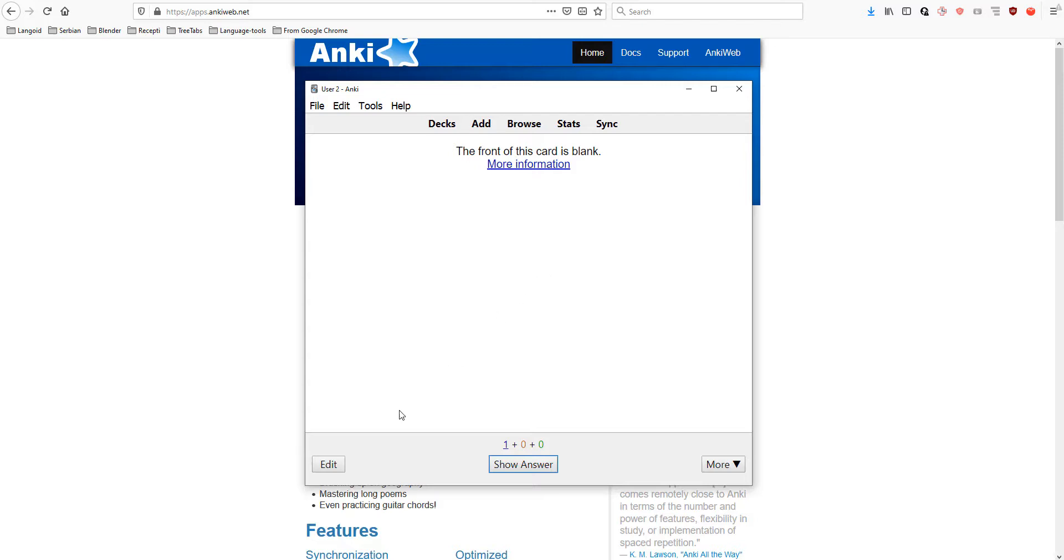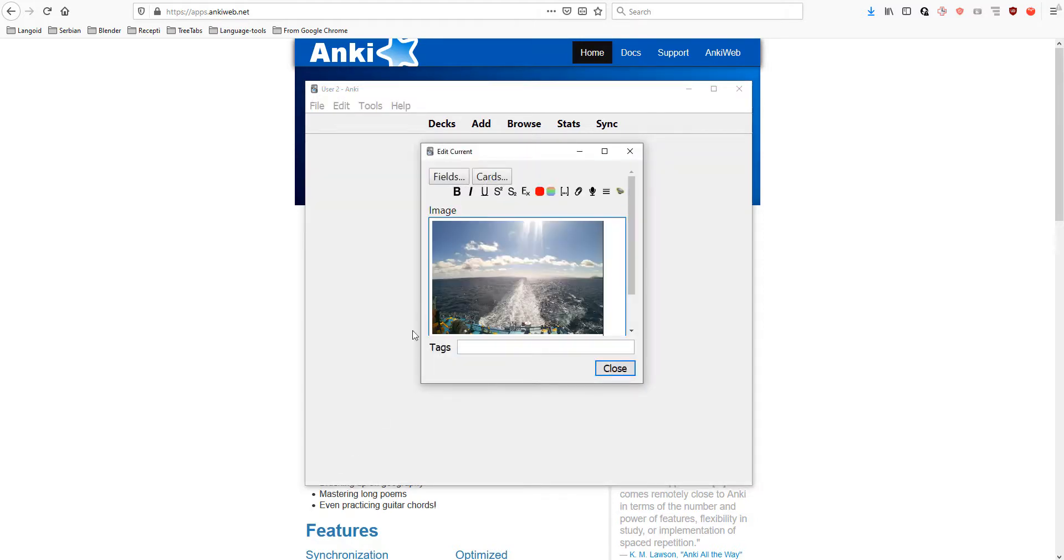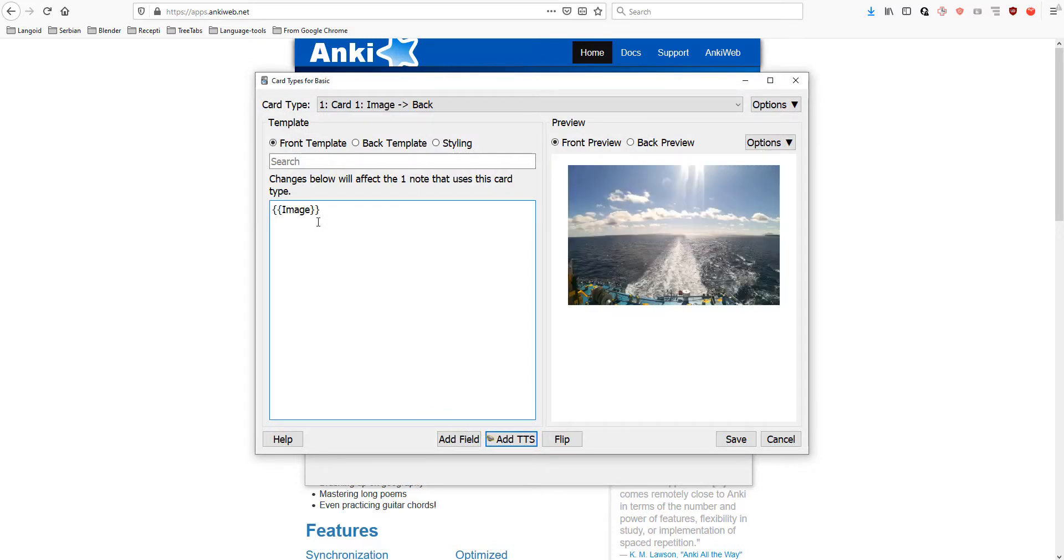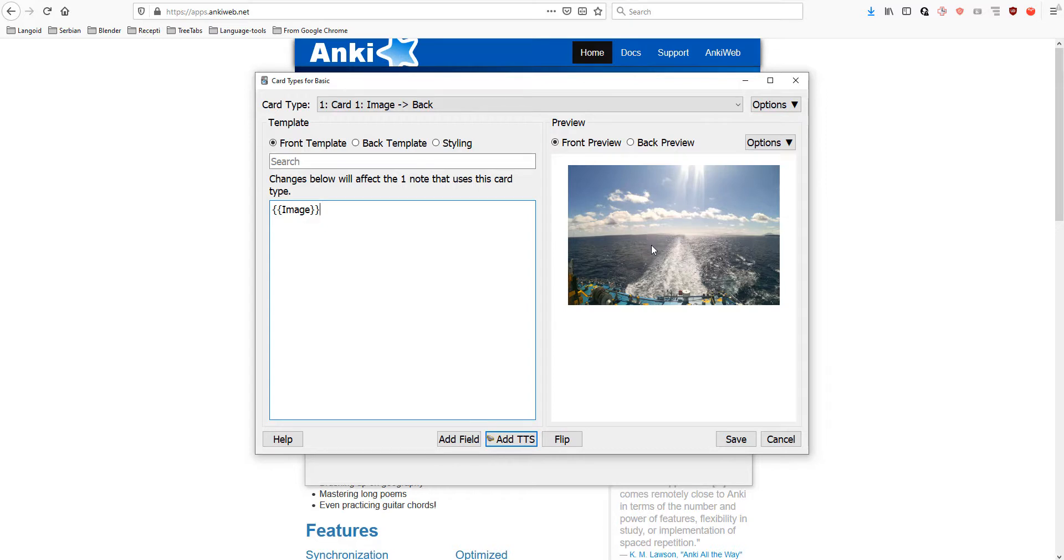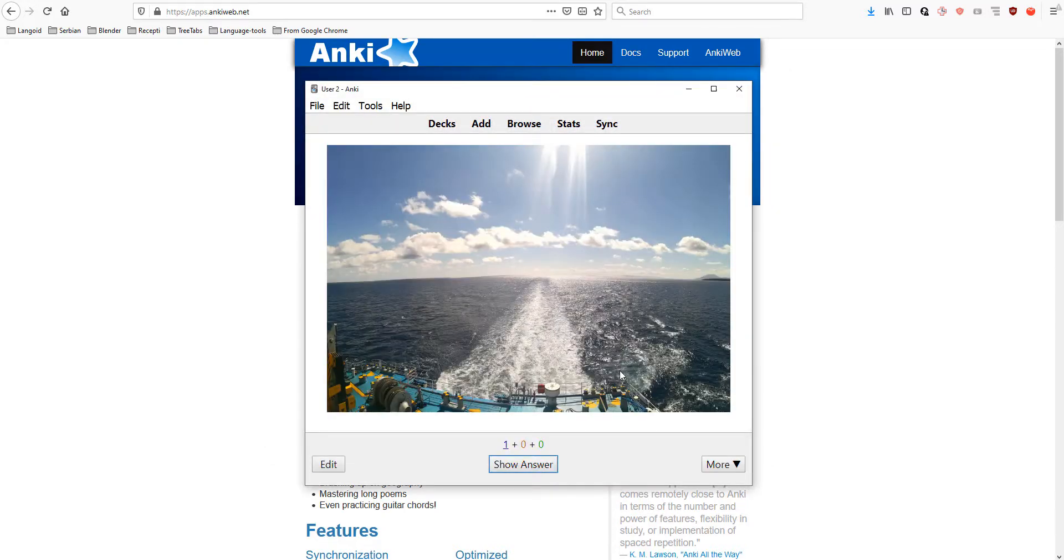Let's go to edit. Go to cards and write the image field that we just added. You can see the preview on the right side also. Let's save. Ta-da! Now, we can see the image.